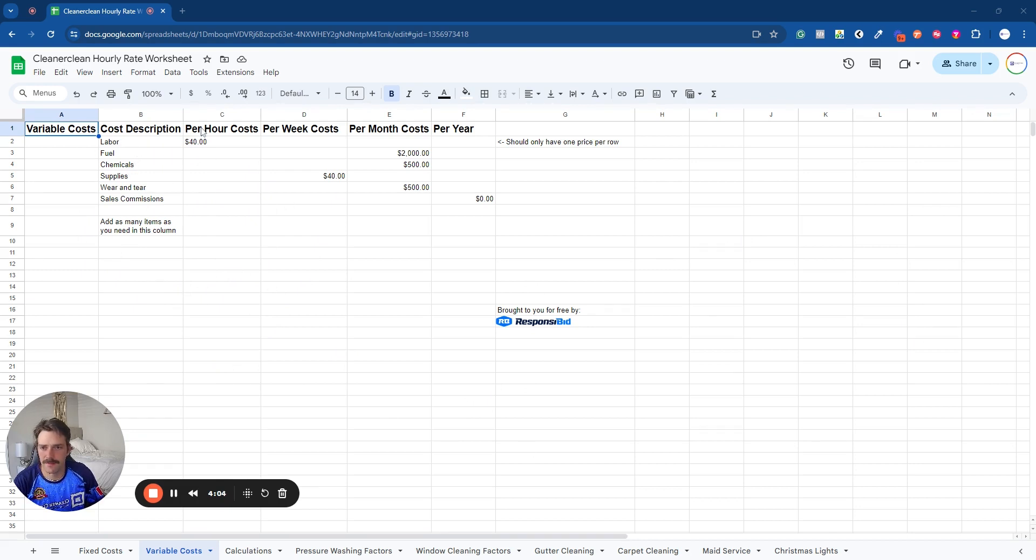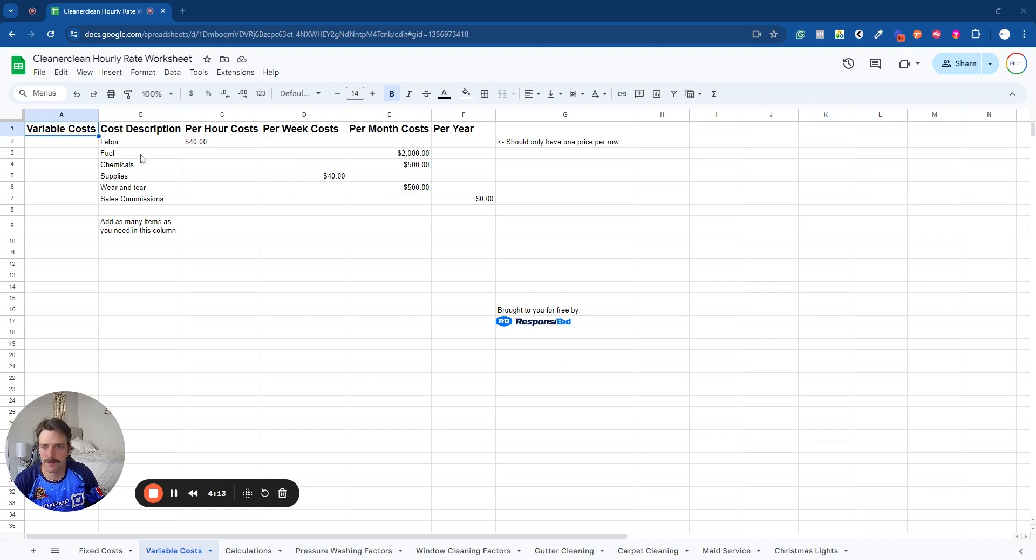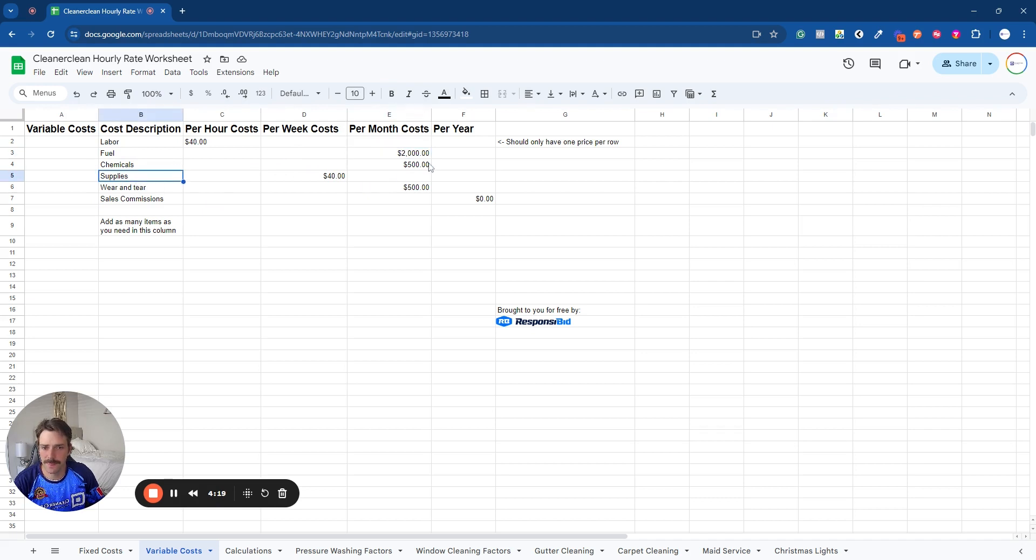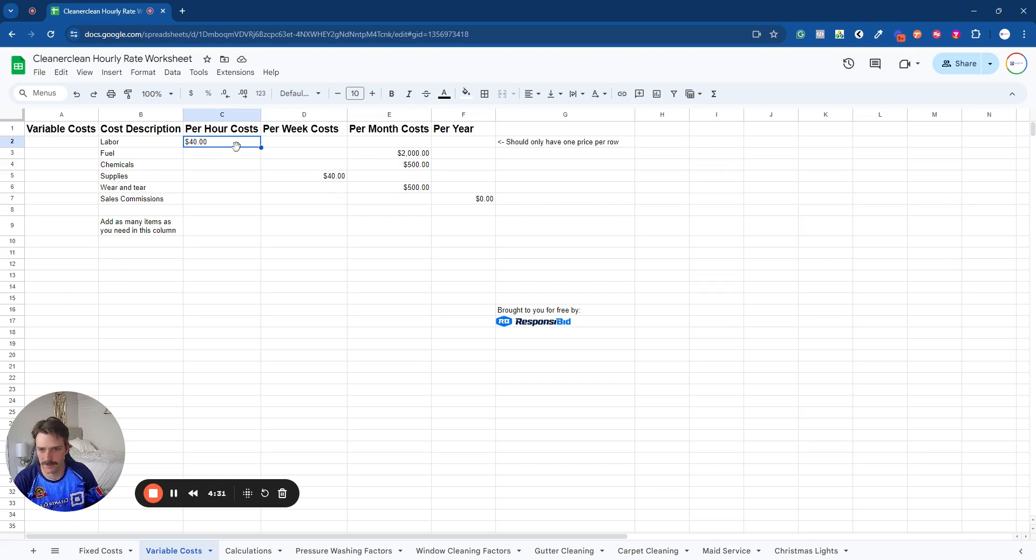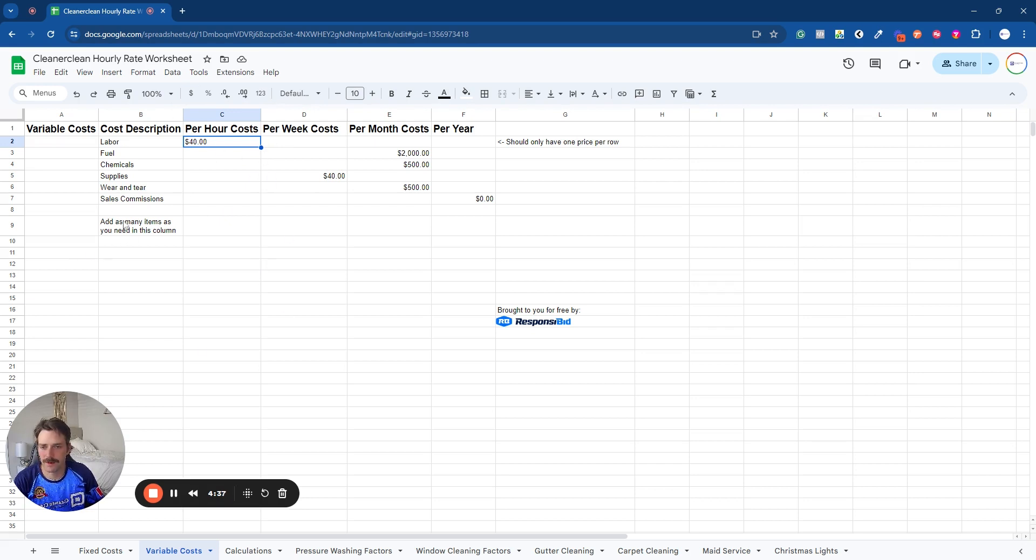We have per hour, per week costs, per month costs, and per year costs, whatever works best for you to get those numbers. So for us, for fuel, we pay our fuel invoice on a monthly basis. That's what it costs. Supplies, again, monthly invoice, that's on average, but we're paying per month for our supplies. And then labor obviously is going to be per hour. So take the average of all your employees.